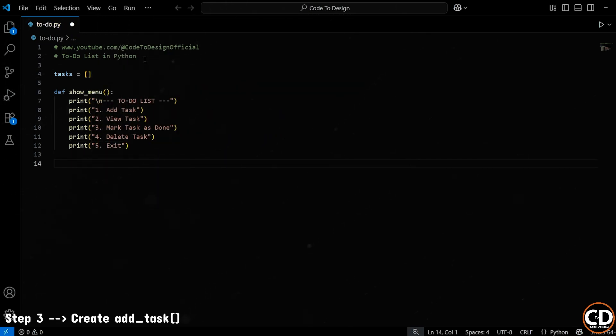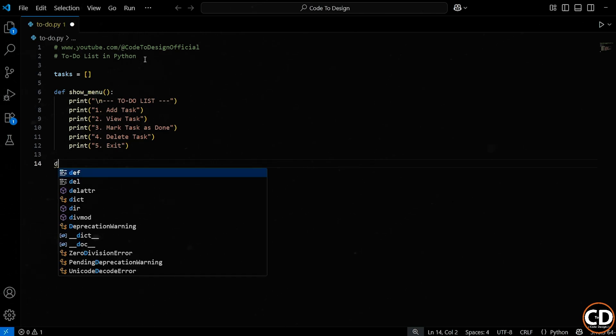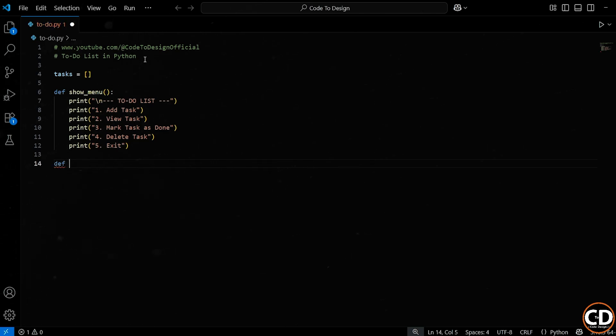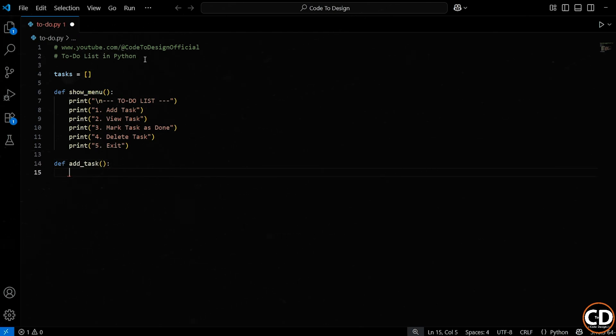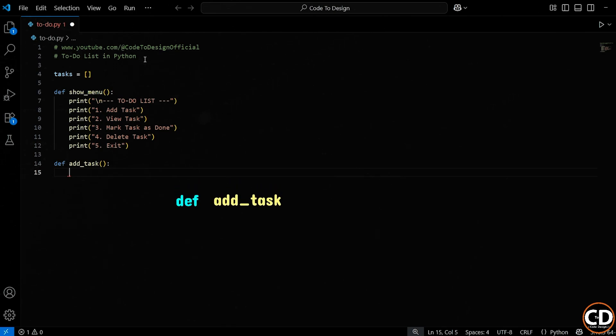Alright, now let's create the function that will allow the user to add a new task to their to-do list. So right here, I'm going to define a function, and I'll call it AddTask. What this line does is define a new function using the def keyword, which stands for define. We're naming the function AddTask because that's what it's going to do. It will handle the logic for adding a new task to our list.